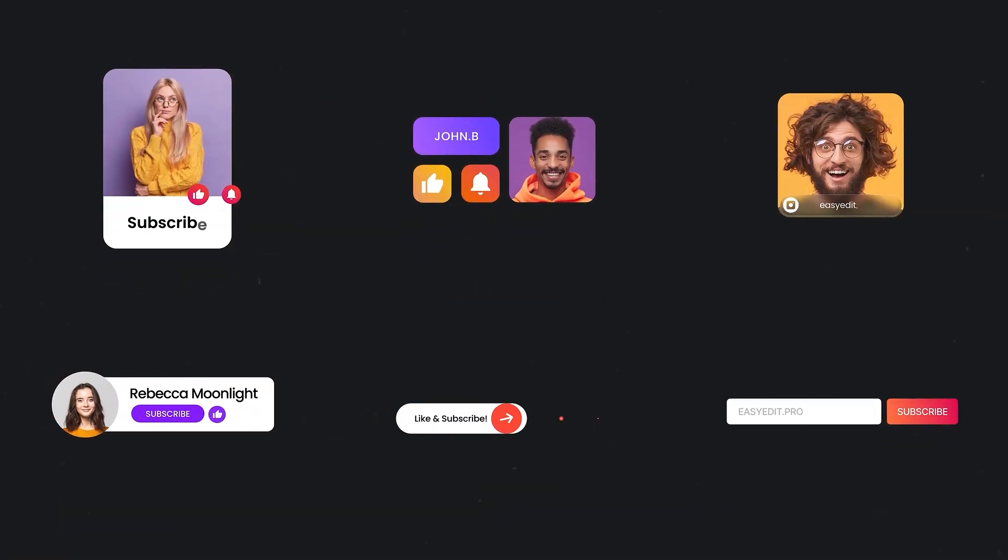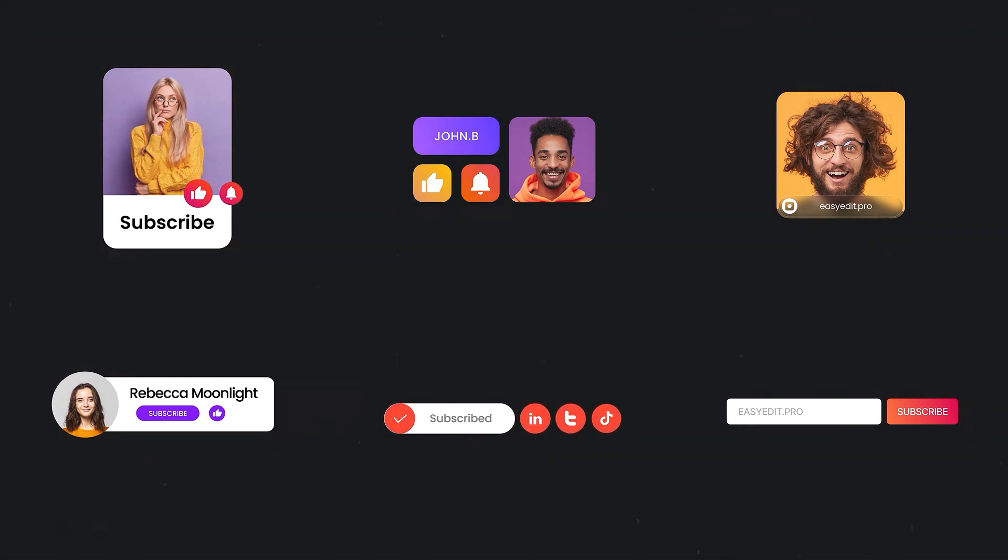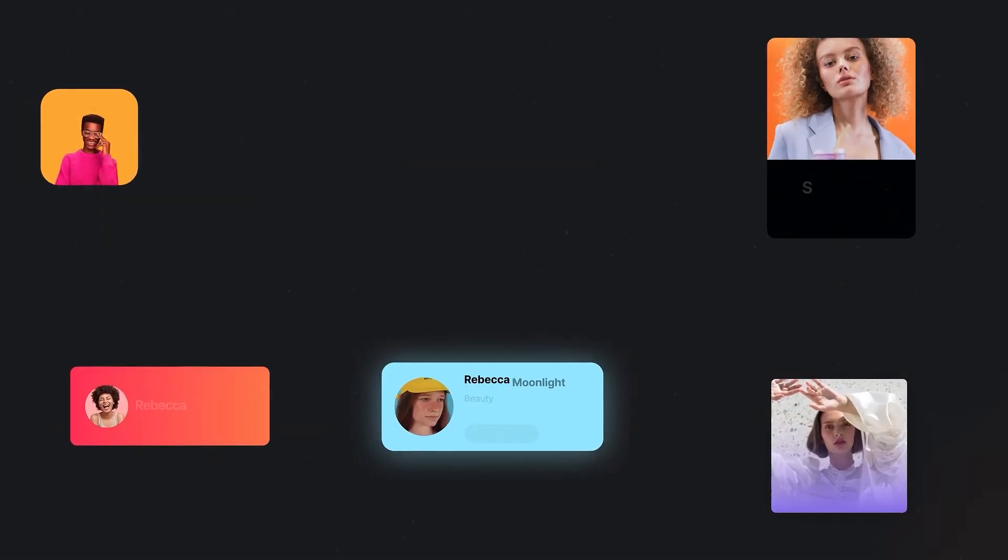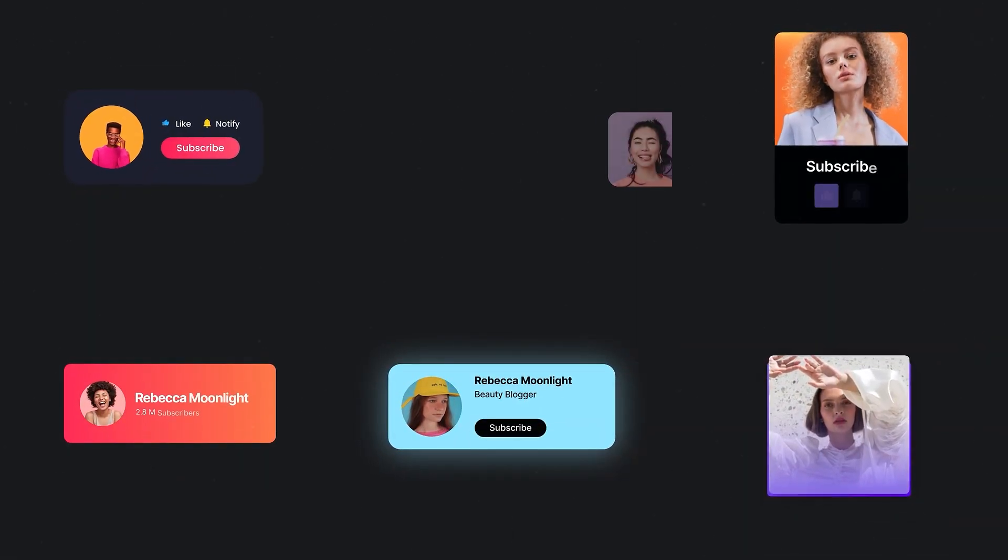And here's the best part, they're all fully customizable to match your unique style.